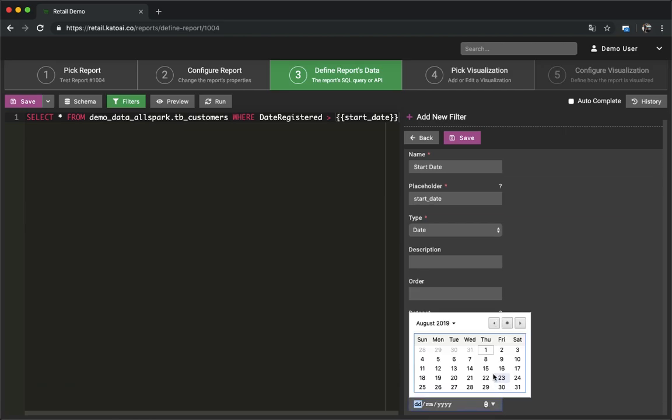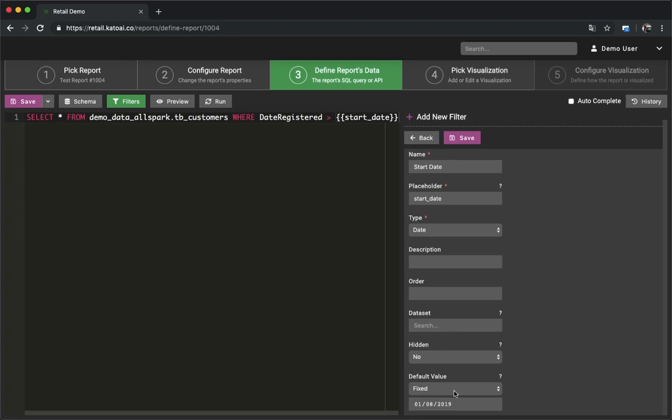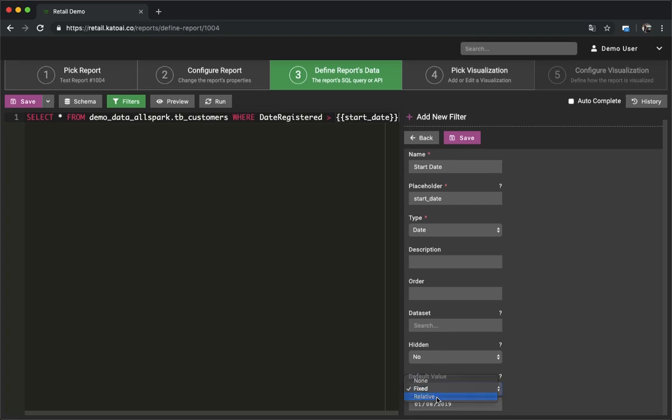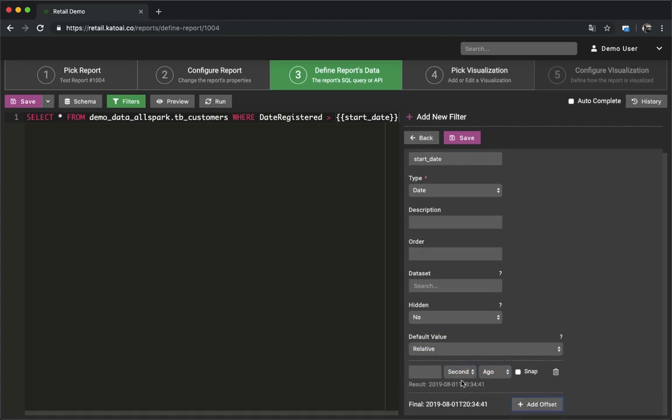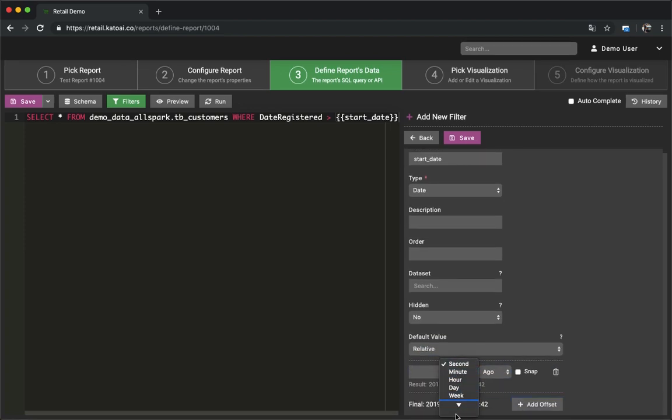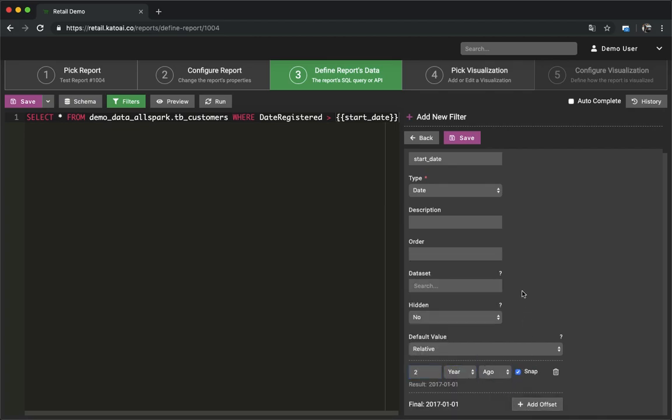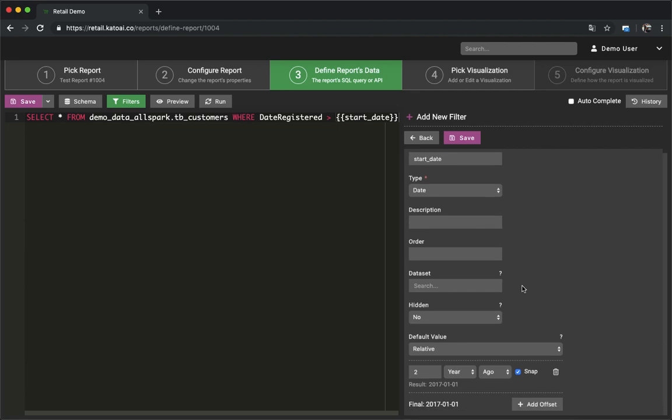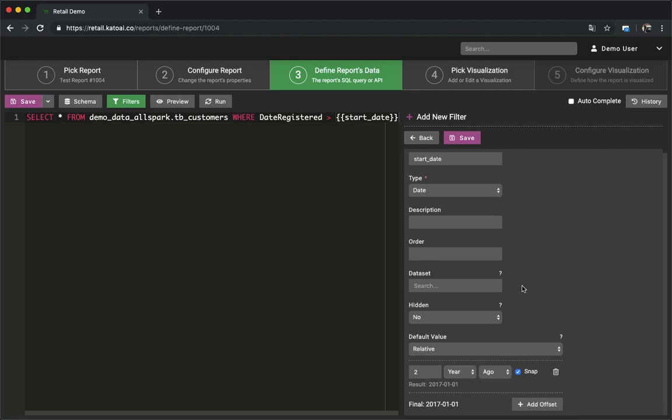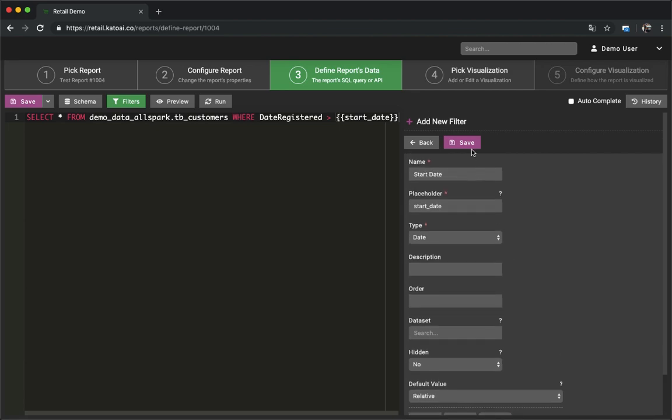The default value can also be dynamically calculated based on an offset definition. For example, the start date can have a default value of 10 days ago. This covers it up for the report creation in Kato.